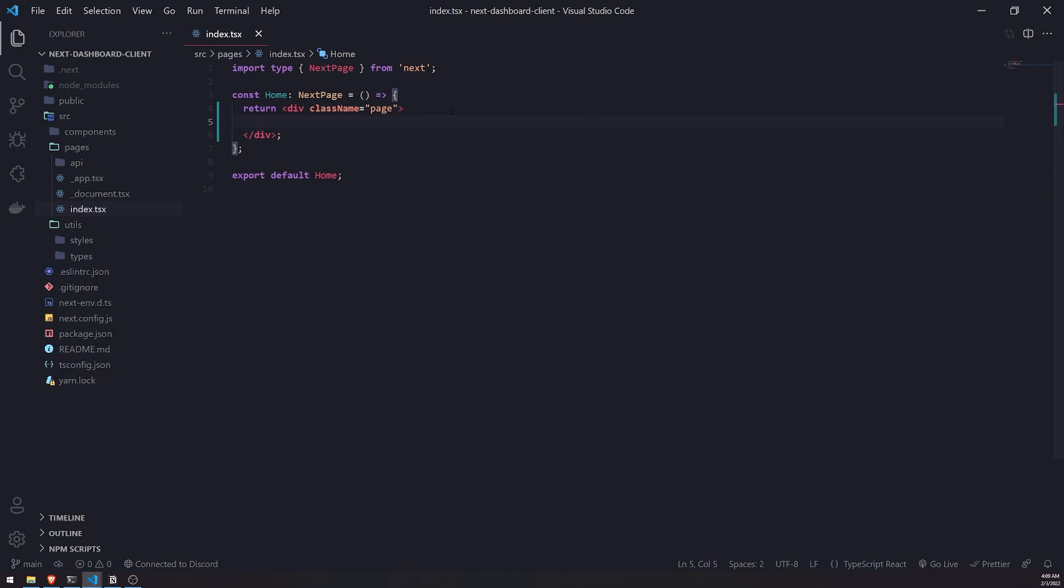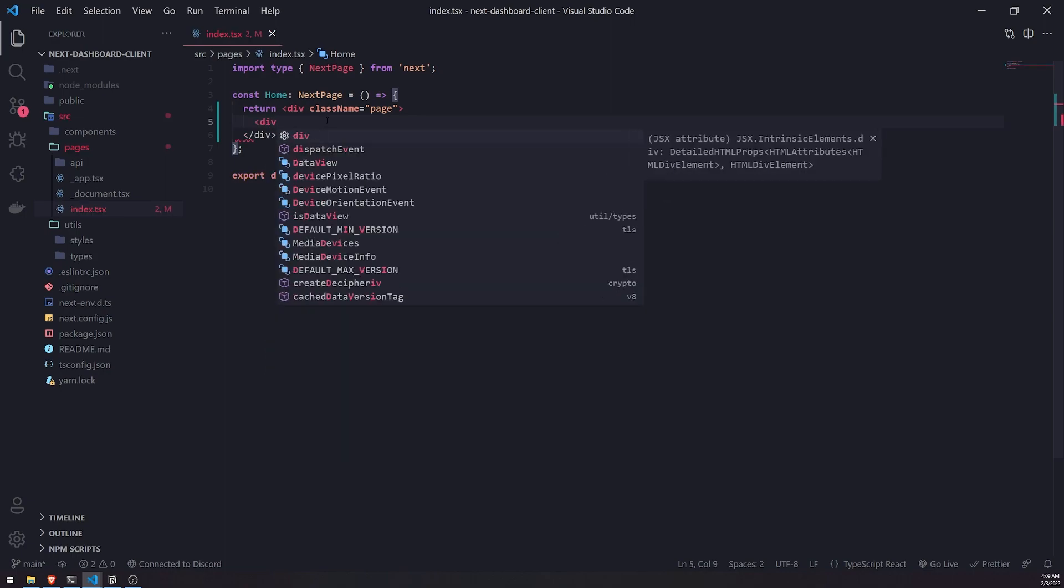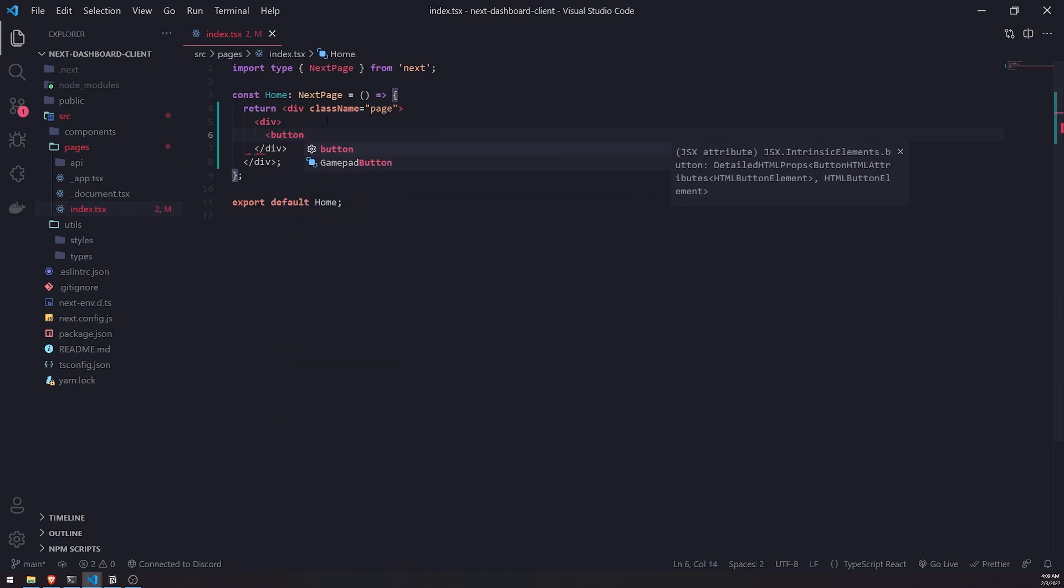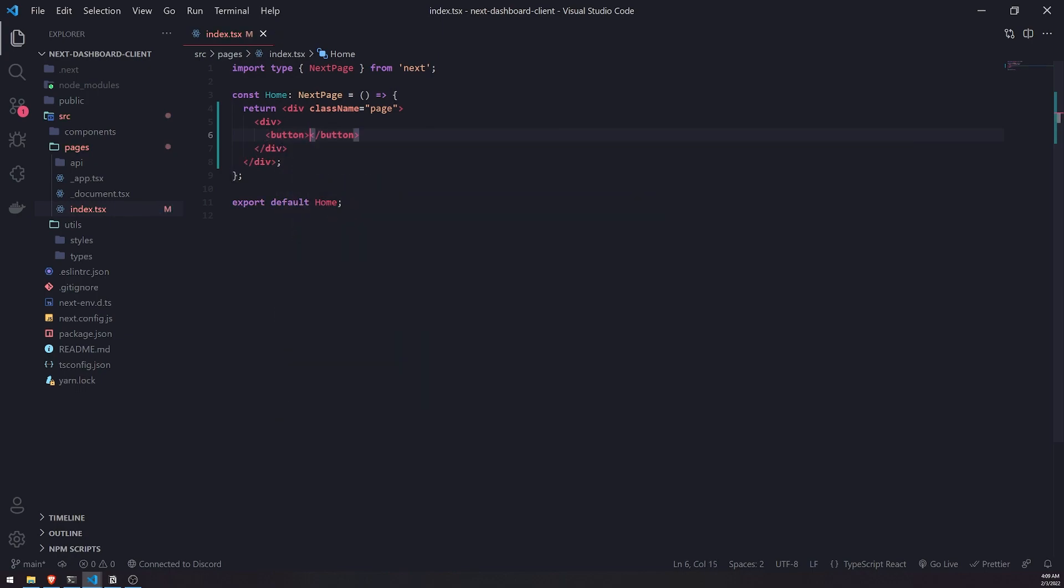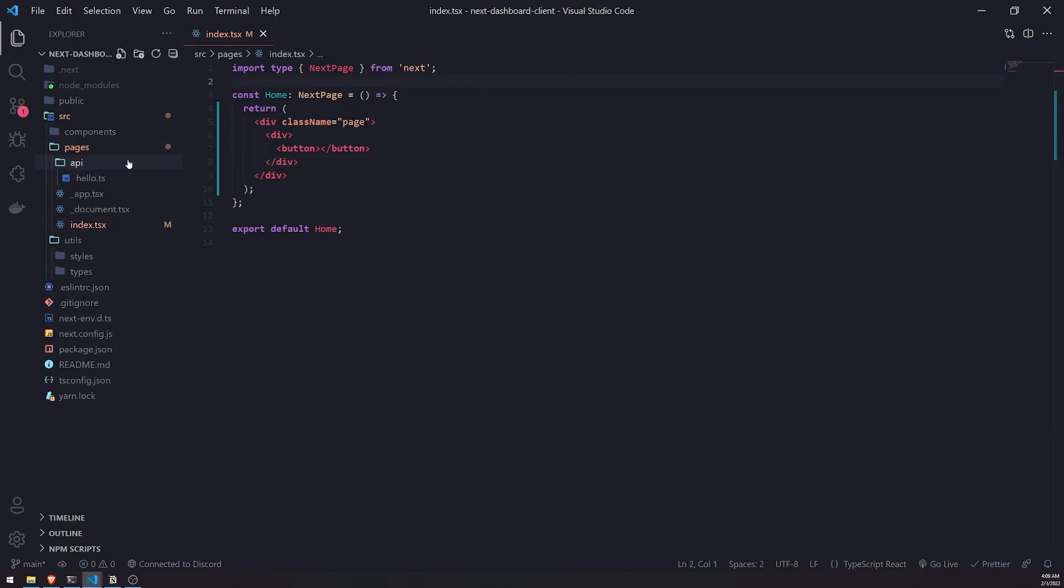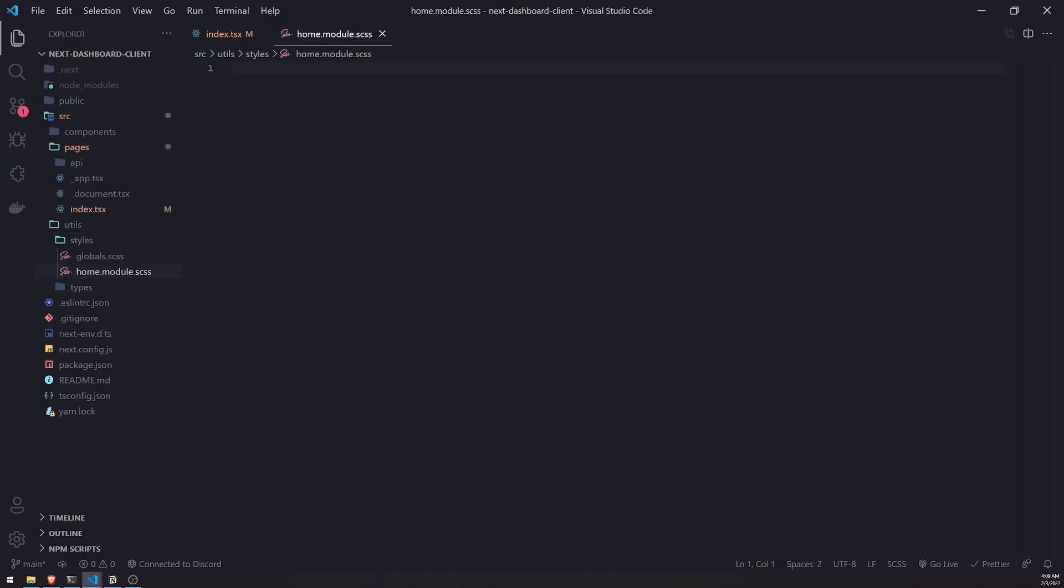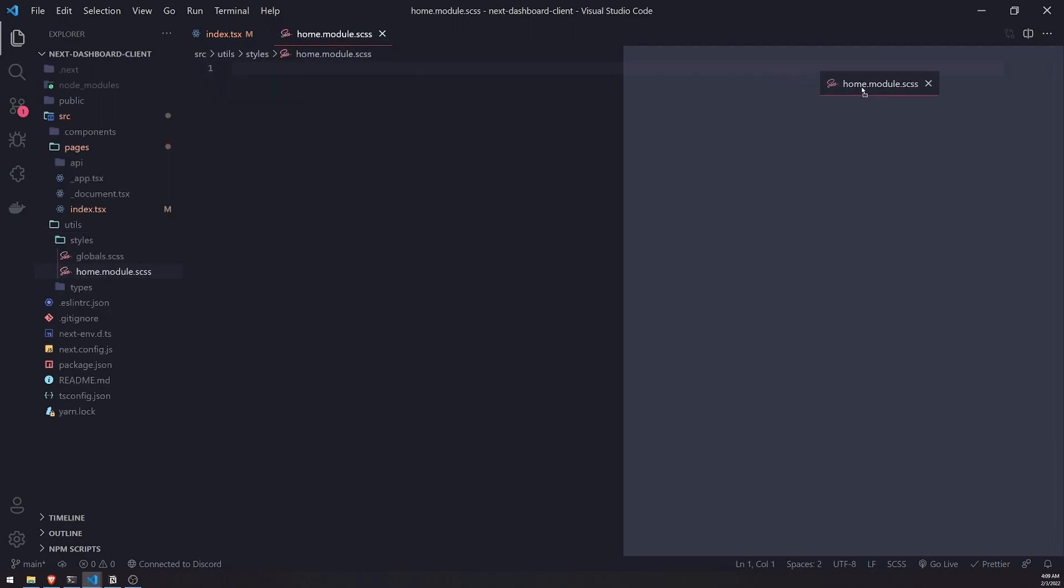Right now it's not obvious what they should be doing. I want to set up a simple button so the user can just click the button and it should redirect them to the API. Let's go ahead and set up a button using a CSS module. I'll define the module inside the styles folder, so let's do home.module.scss.